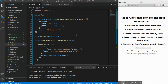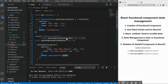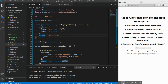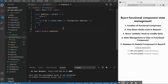Generally, the recommended approach is not to combine everything in one state object. Instead, create a separate useState call for each distinct piece of state — for example, a separate one for author. That is the recommended pattern when using useState in functional components.